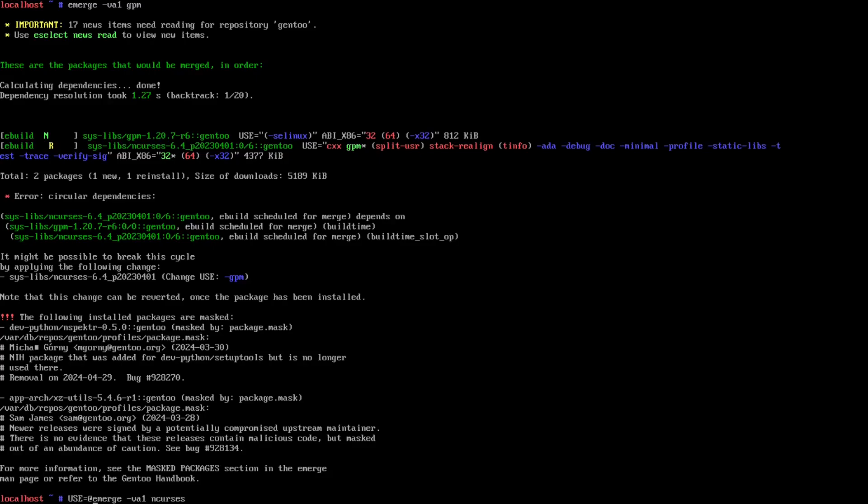We put in front of this GPM, they'll set the USE flag to minus GPM. Now we've done emerge B1 ncurses.